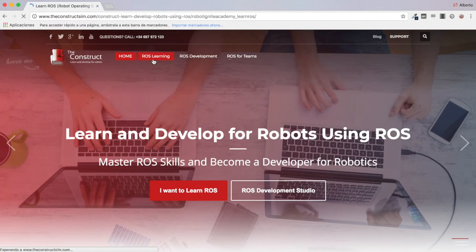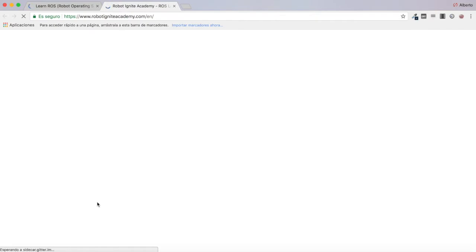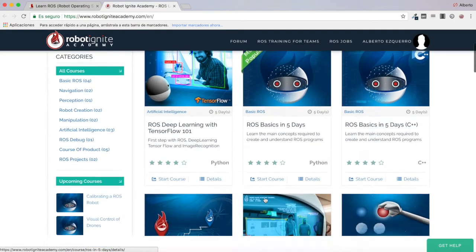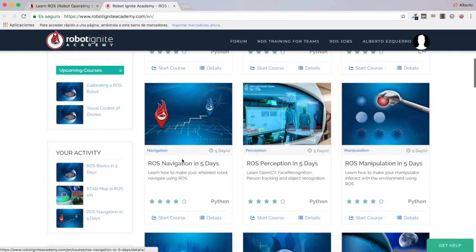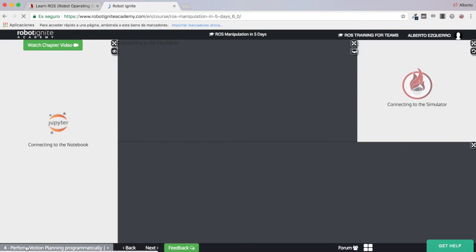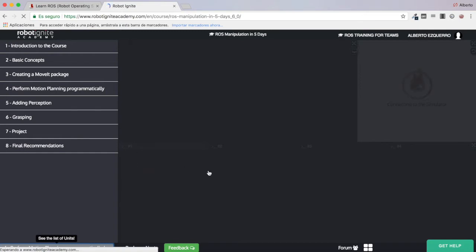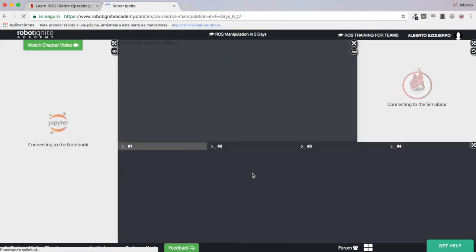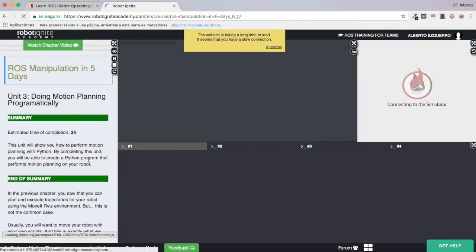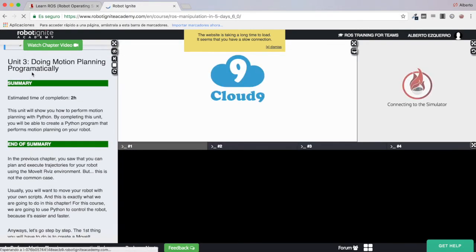For that I'm going to be using the Robotic Night Academy. I'm going to open it and go to the manipulation course — the ROS Manipulation in Five Days course — and I'm already here in chapter 4, unit 4, which is 'Perform Motion Planning Programmatically' with Python.